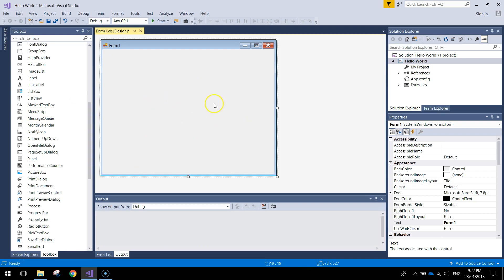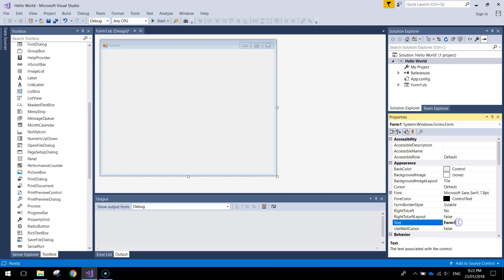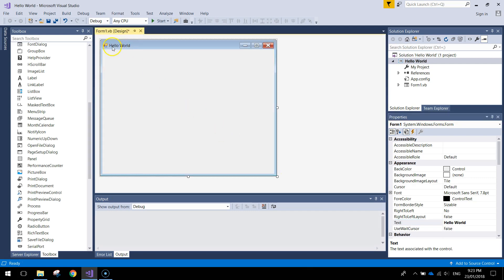The first thing I want to do with this form selected is just pop over to the properties box here on the right hand side. Just a couple things you need to change. First thing I can see it here, it's highlighted already. It's called text and it's form 1. That's this writing just up here in the top left hand corner. Let's change that to Hello World. When you click out of it you'll see Hello World appear in the top left of our app window now.